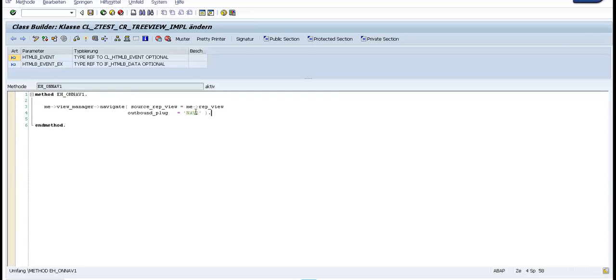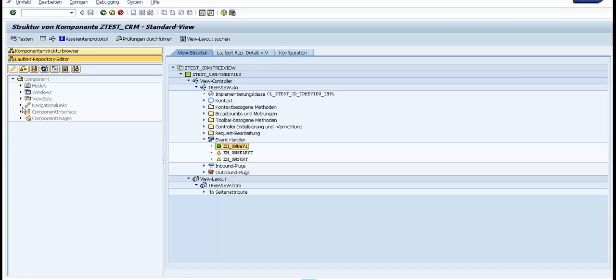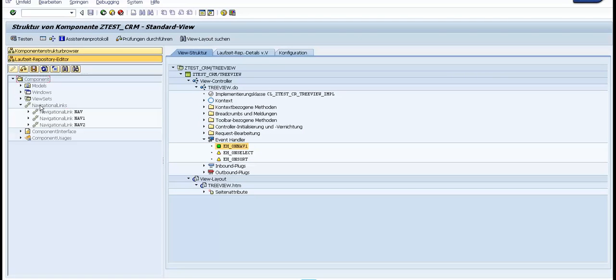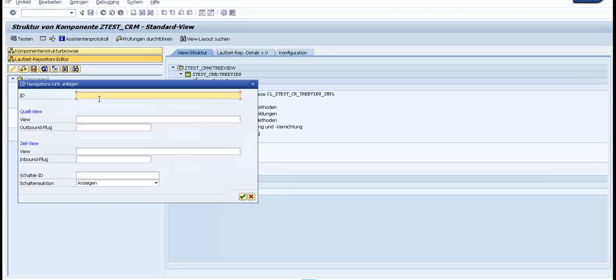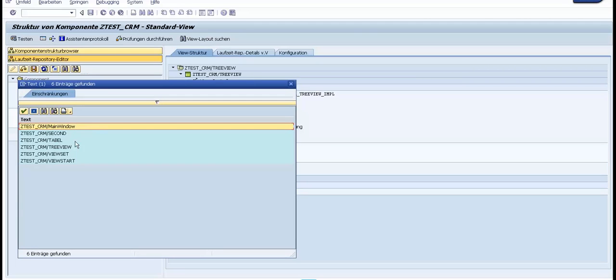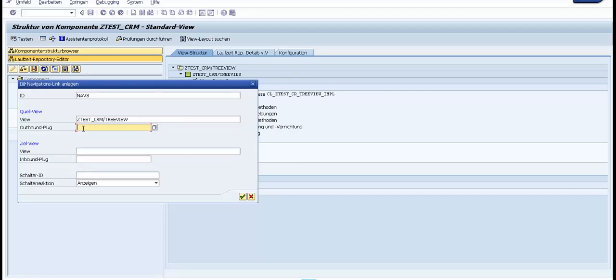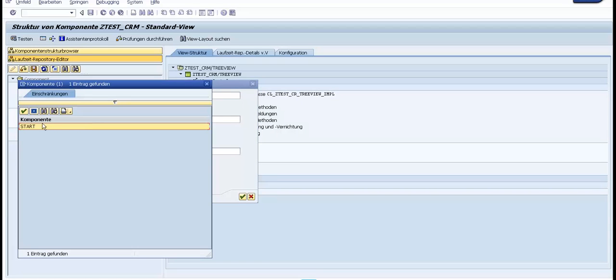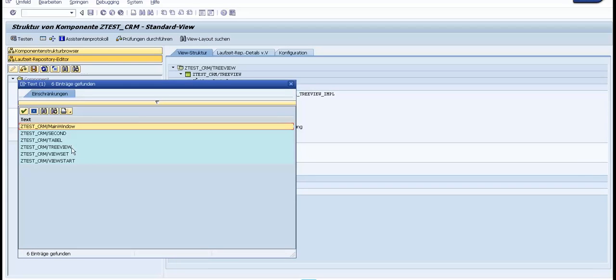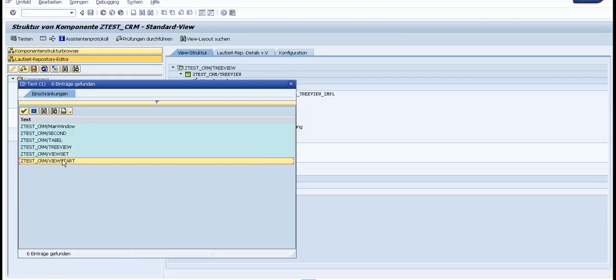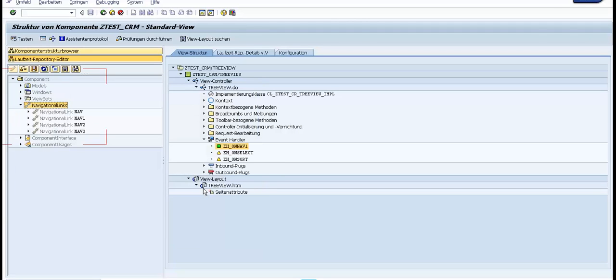We put here nav3. We go to the runtime repository, we create a new nav3 from the third view to the start. We go to the view start.